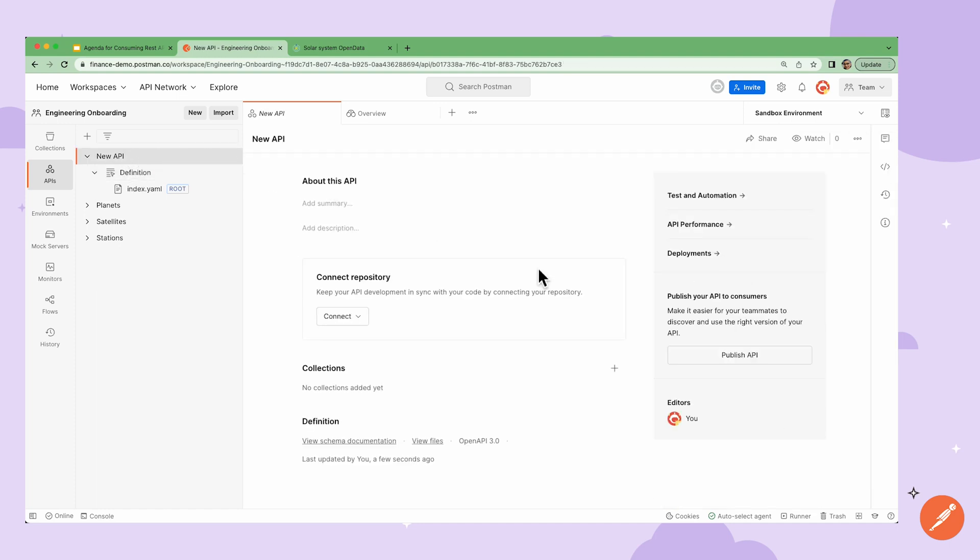And here at the top level, I can add the summary, description, connect a repository, add collections, and publish the API. Here is also where I can set up CI CD, monitor API performance, and connect API gateways.